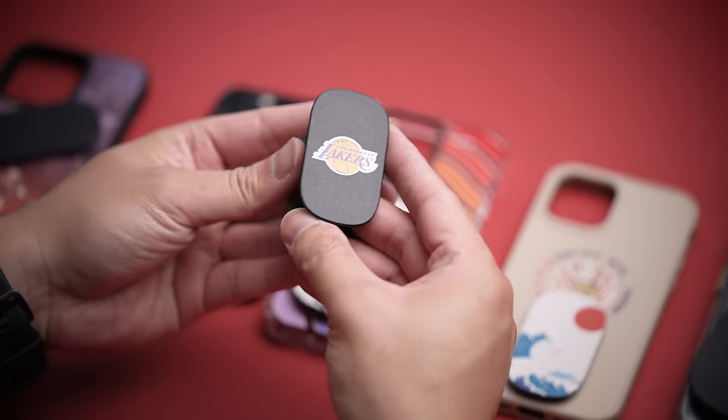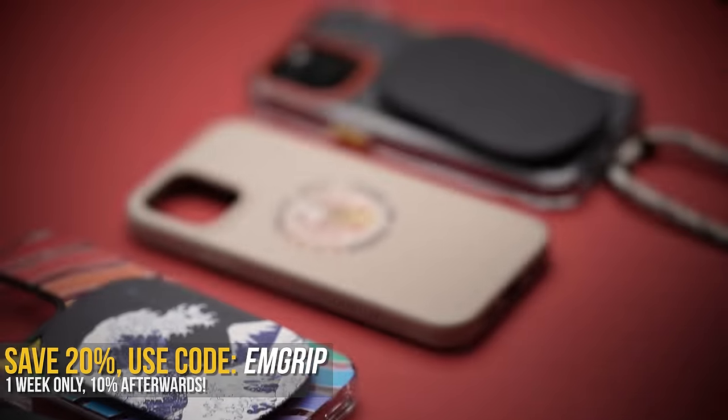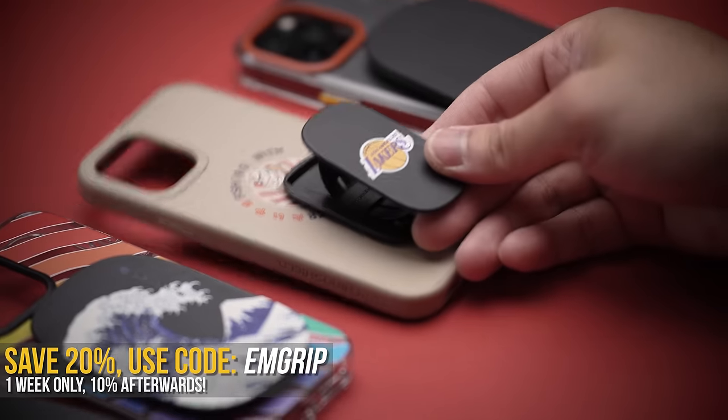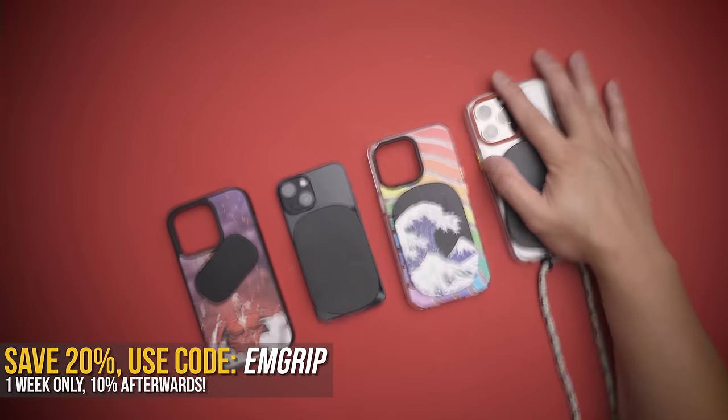So you can pick up a few designs, swap them out when you get bored, but more importantly, use my code in the description to save a few extra dollar-dollar bills.